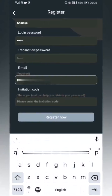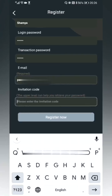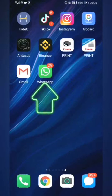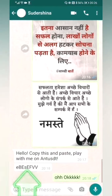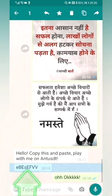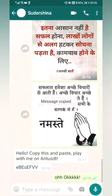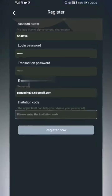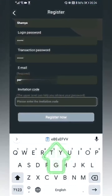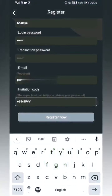When filling in the invitation code, open your social software and copy the invitation code sent by your friend. Return to the AntUSDT app and paste the invitation code you just copied, then click 'Register Now.'